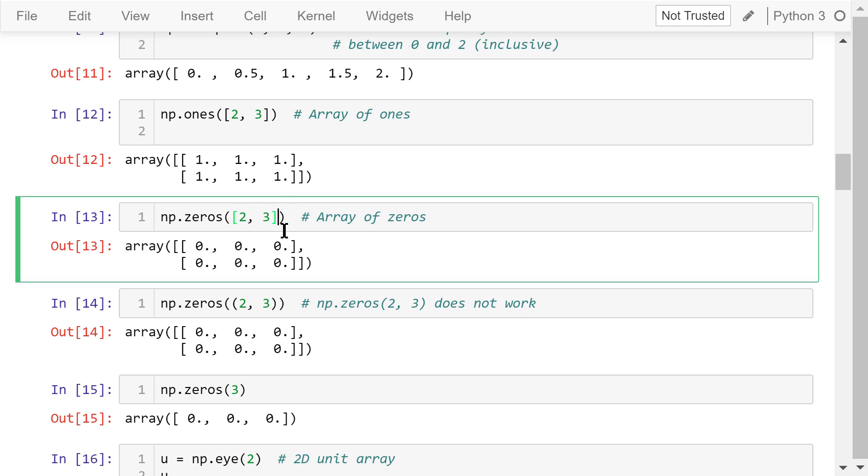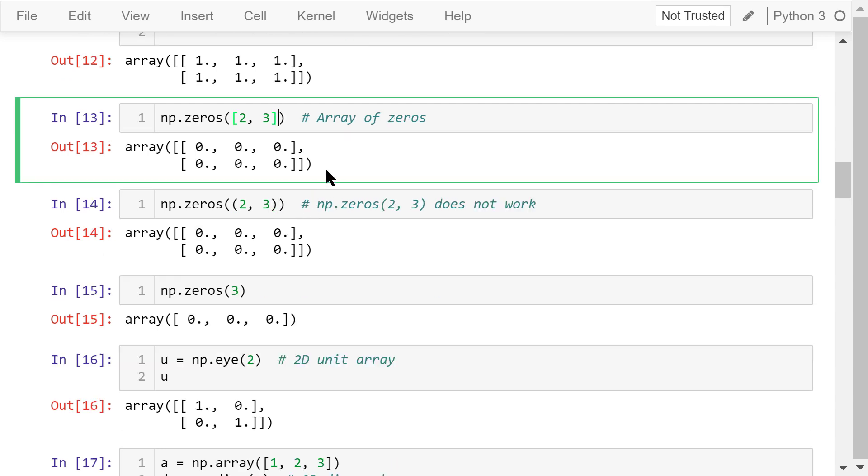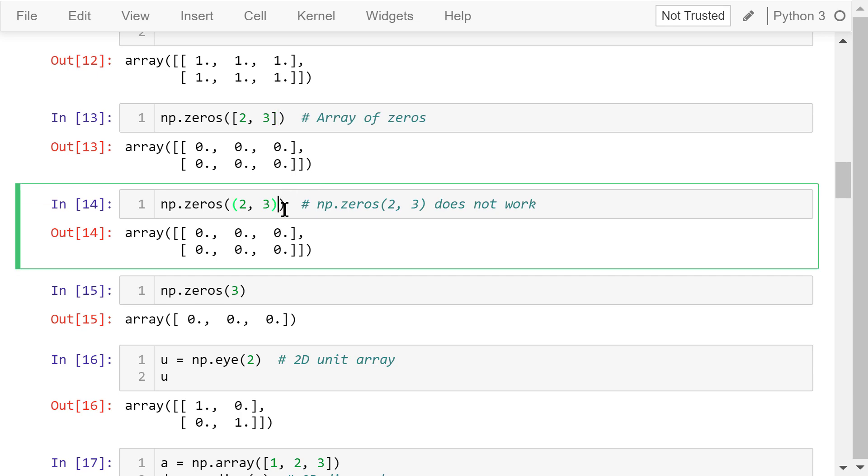This function, zeros, will create an array full of zeros. The shape is also determined by this list. 2 rows and 3 columns. This is the created 2D array. We can also use tuples in place of lists. The result is the same.